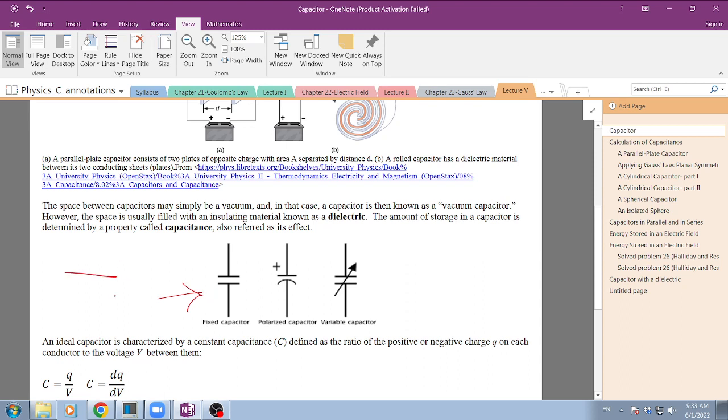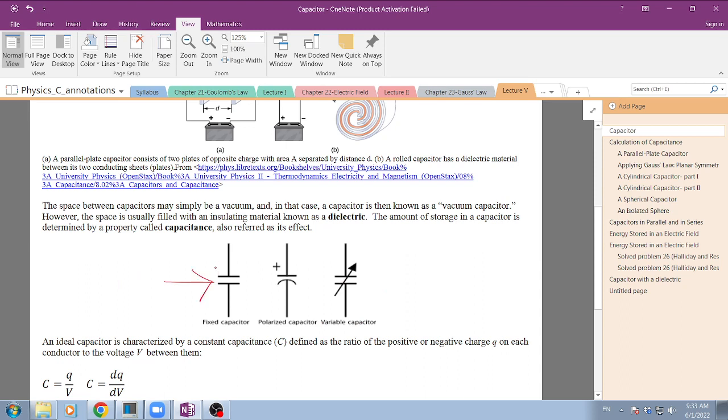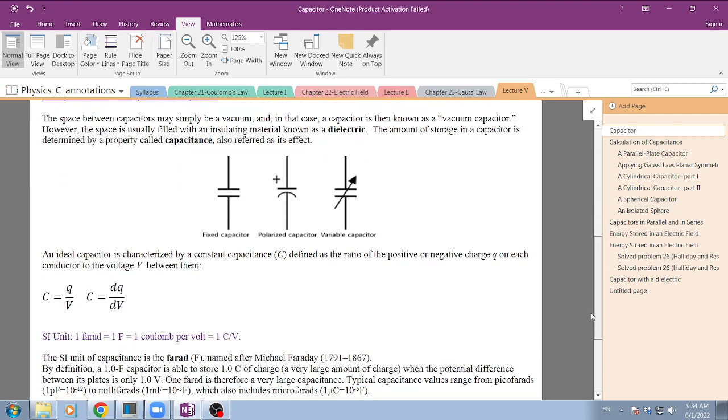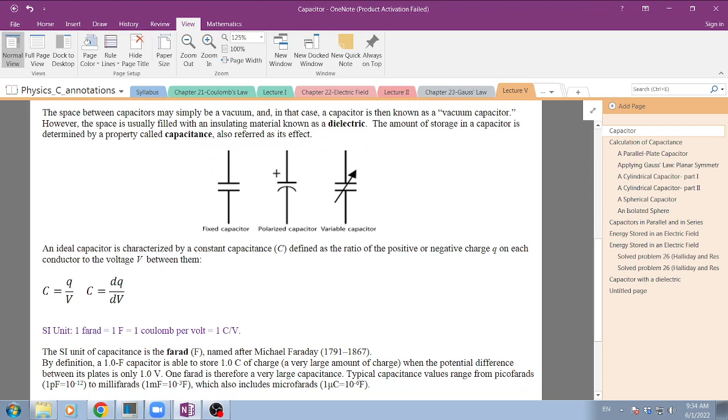You also learned the way you represent them graphically in circuits. This is the common graphical representation of a capacitor - just two parallel plates. Sometimes you have like this, which means a variable capacitor. But the most common one is this representation here.